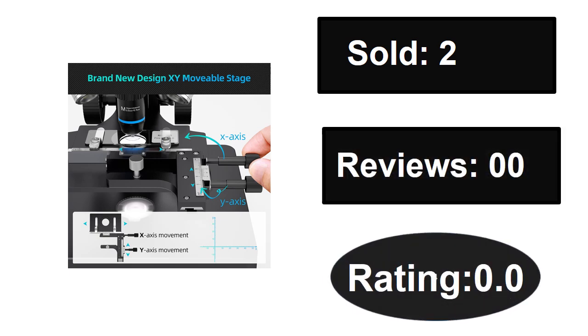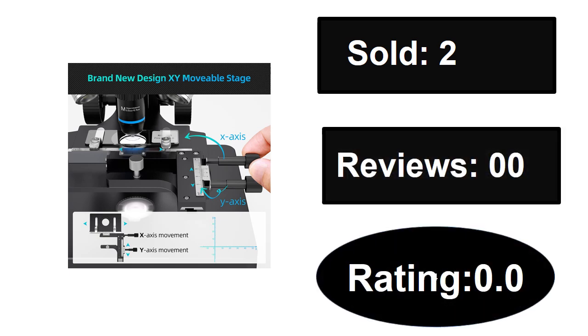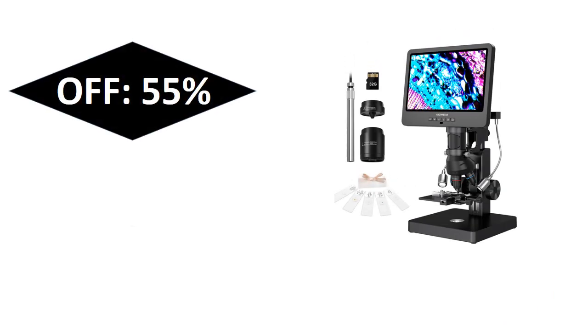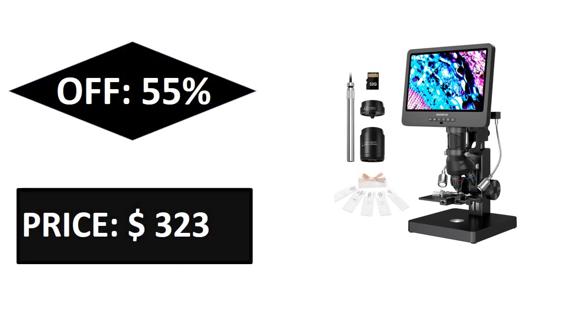Sold, reviews, rating, extra percent off, price. Price can be changed at any time.